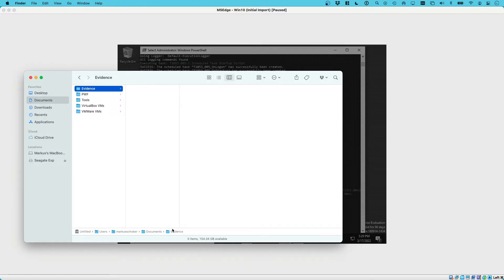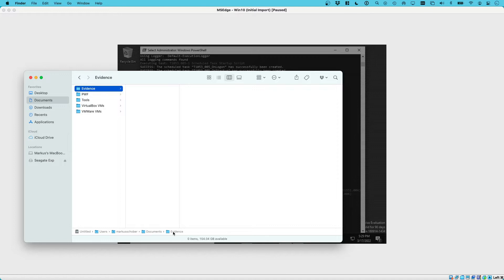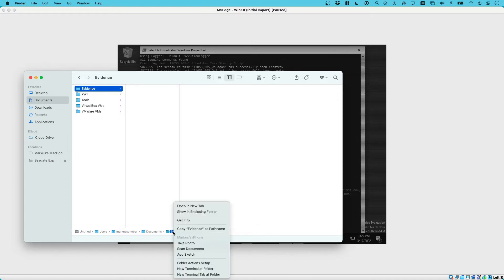There's a couple of ways of how we can extract those. There is a command line utility that comes with VirtualBox that allows us to export the memory, allows us to manage the disks, and basically you can do any settings through this command line utility as well. It's pretty powerful.